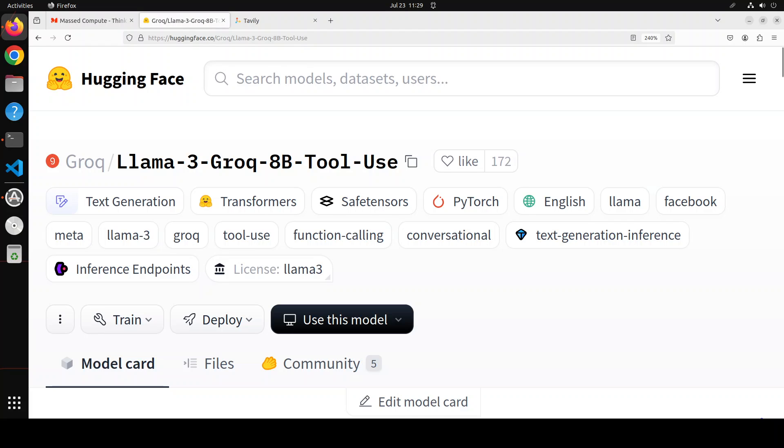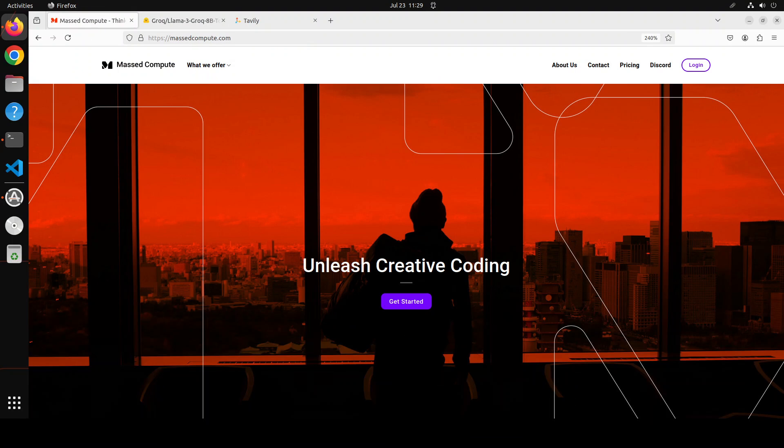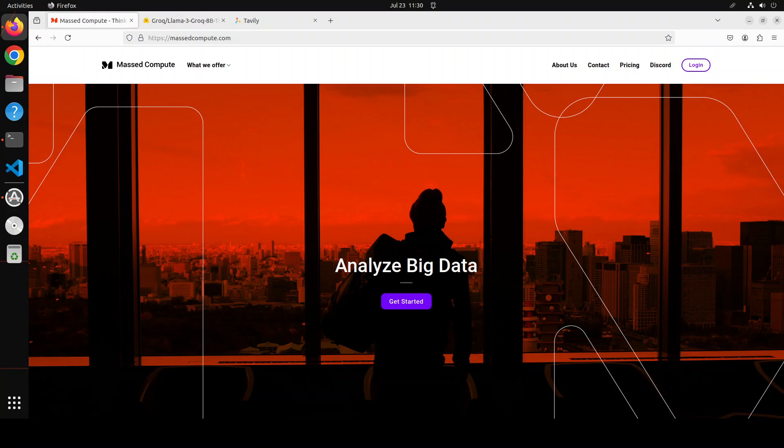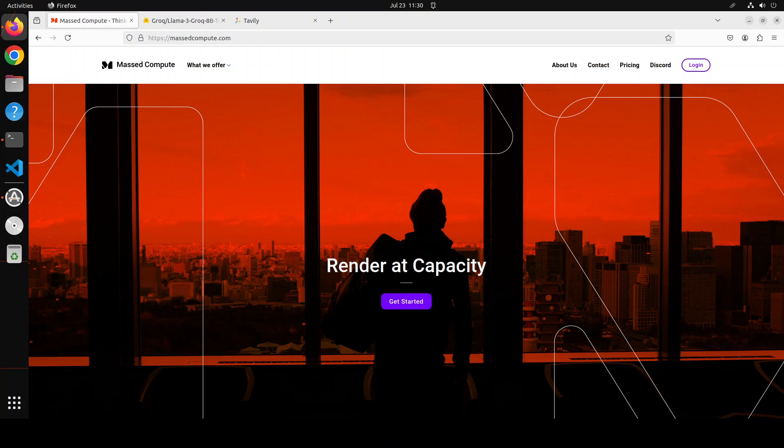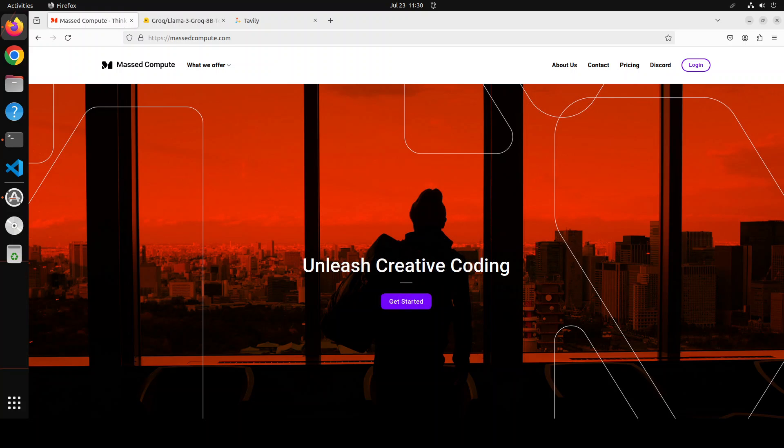Now before I show you the installation and all this stuff, let me give a huge shout out to our good friends at Mass Compute who are sponsoring the VM and GPU for this video. If you are looking to rent a GPU on affordable prices, I will drop the link to their website in video description.